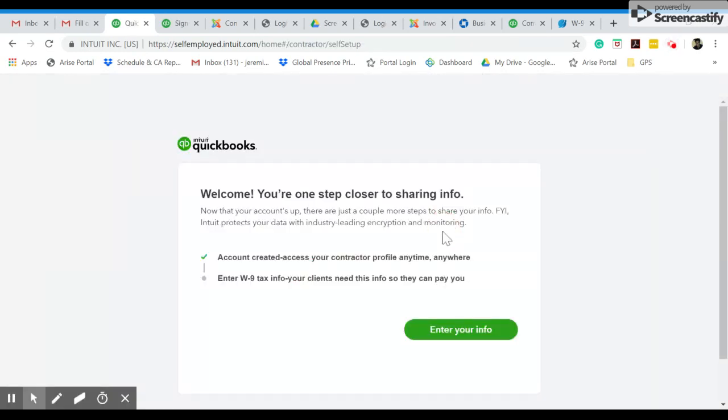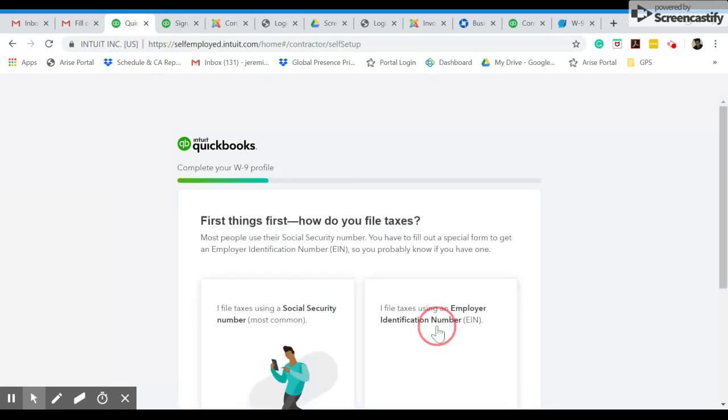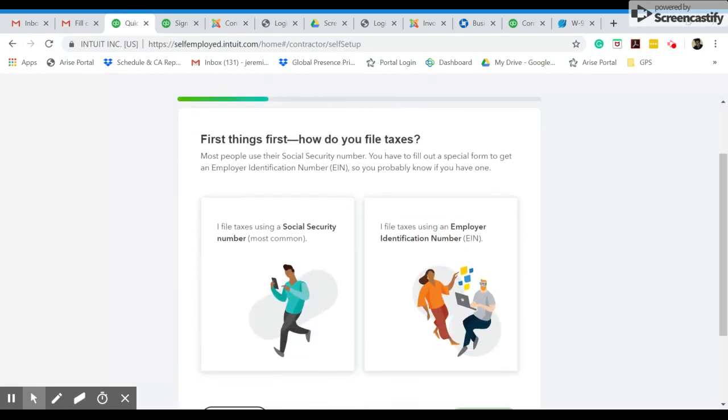So now you should be taken to this page where you will be entering your W9 info. So you will be able to decide how you file taxes. And most people do file with social security numbers. A select few do file using an employer identification number, but that's rare. And so your best bet is to go with this one.